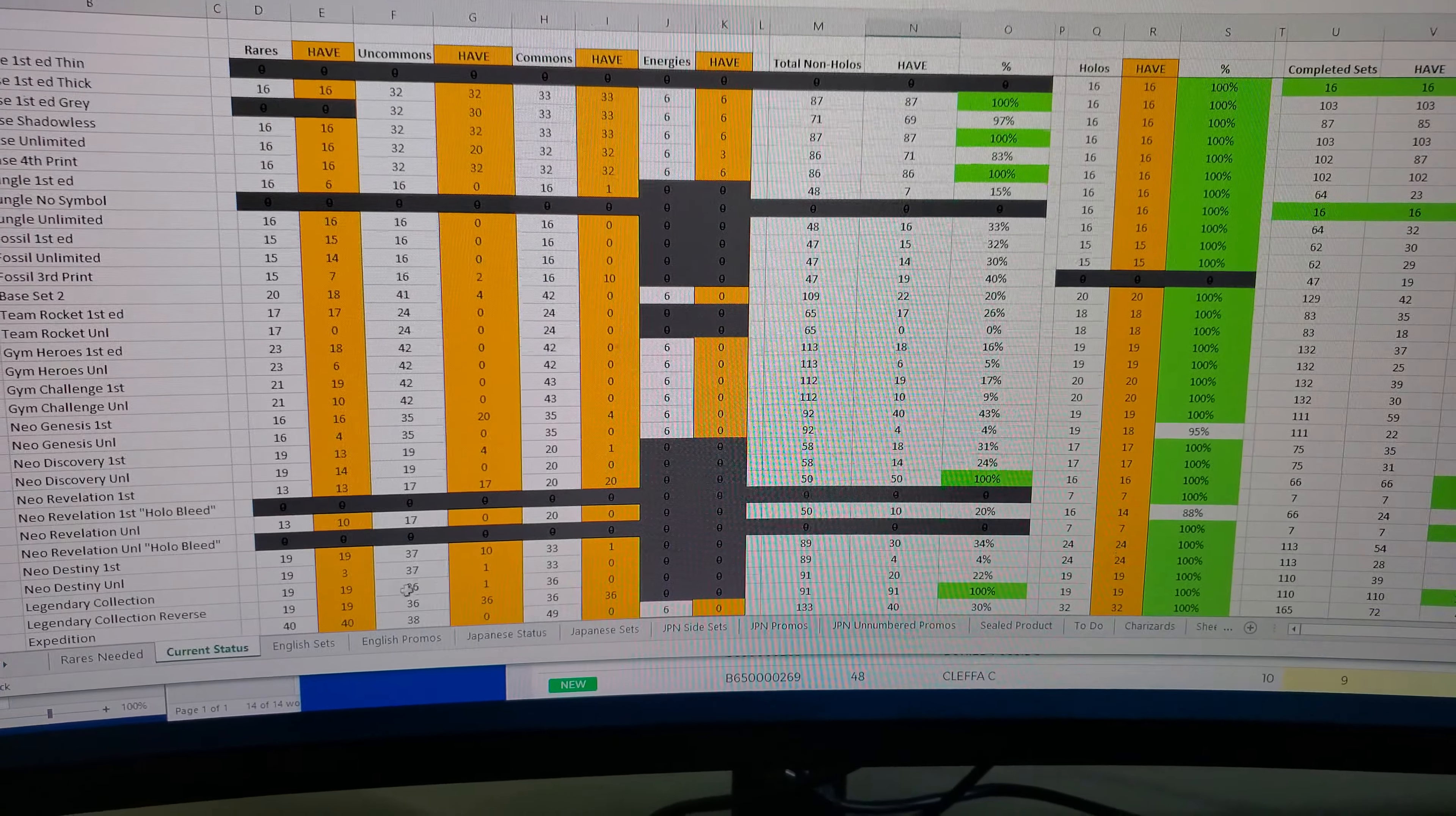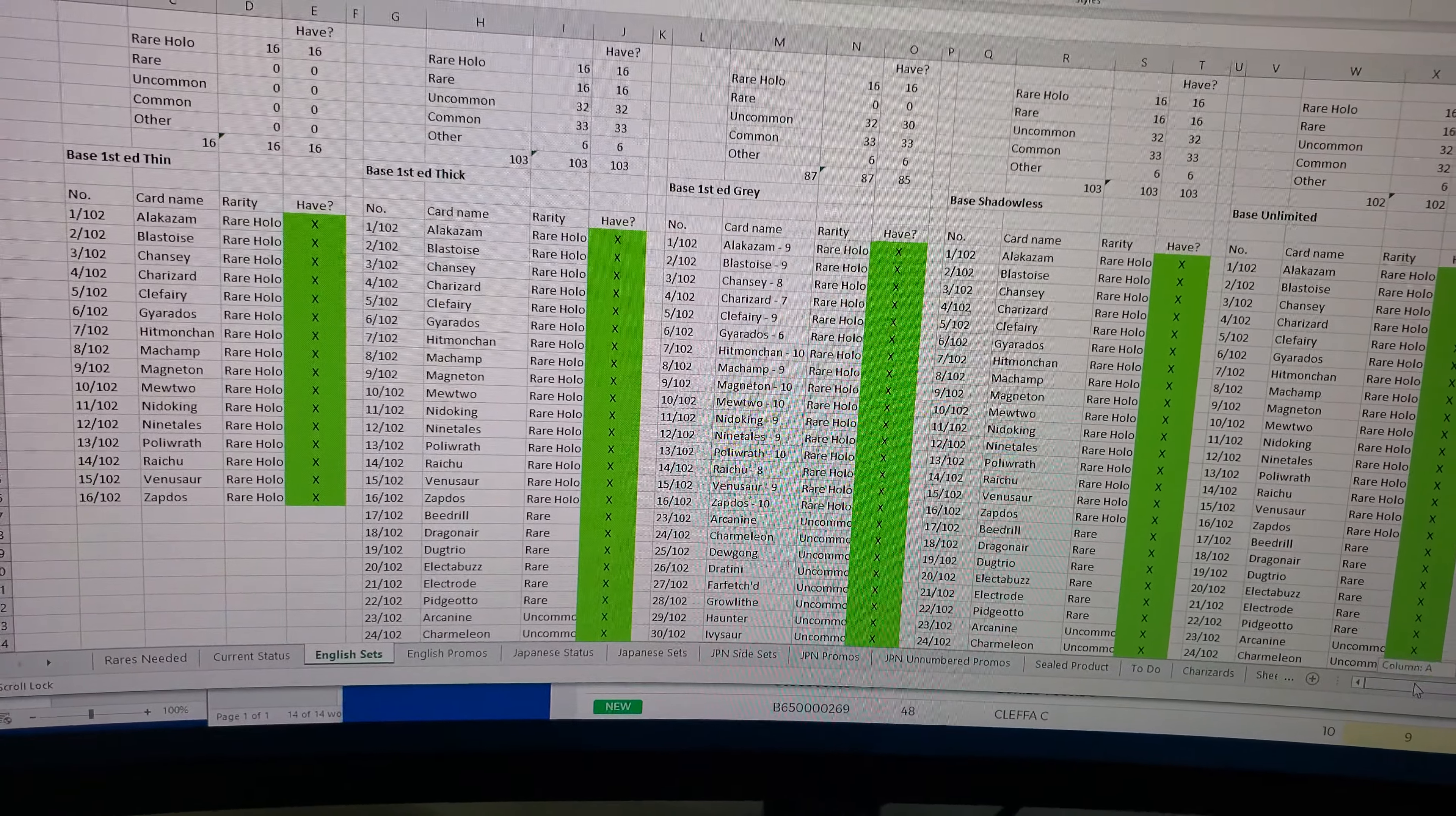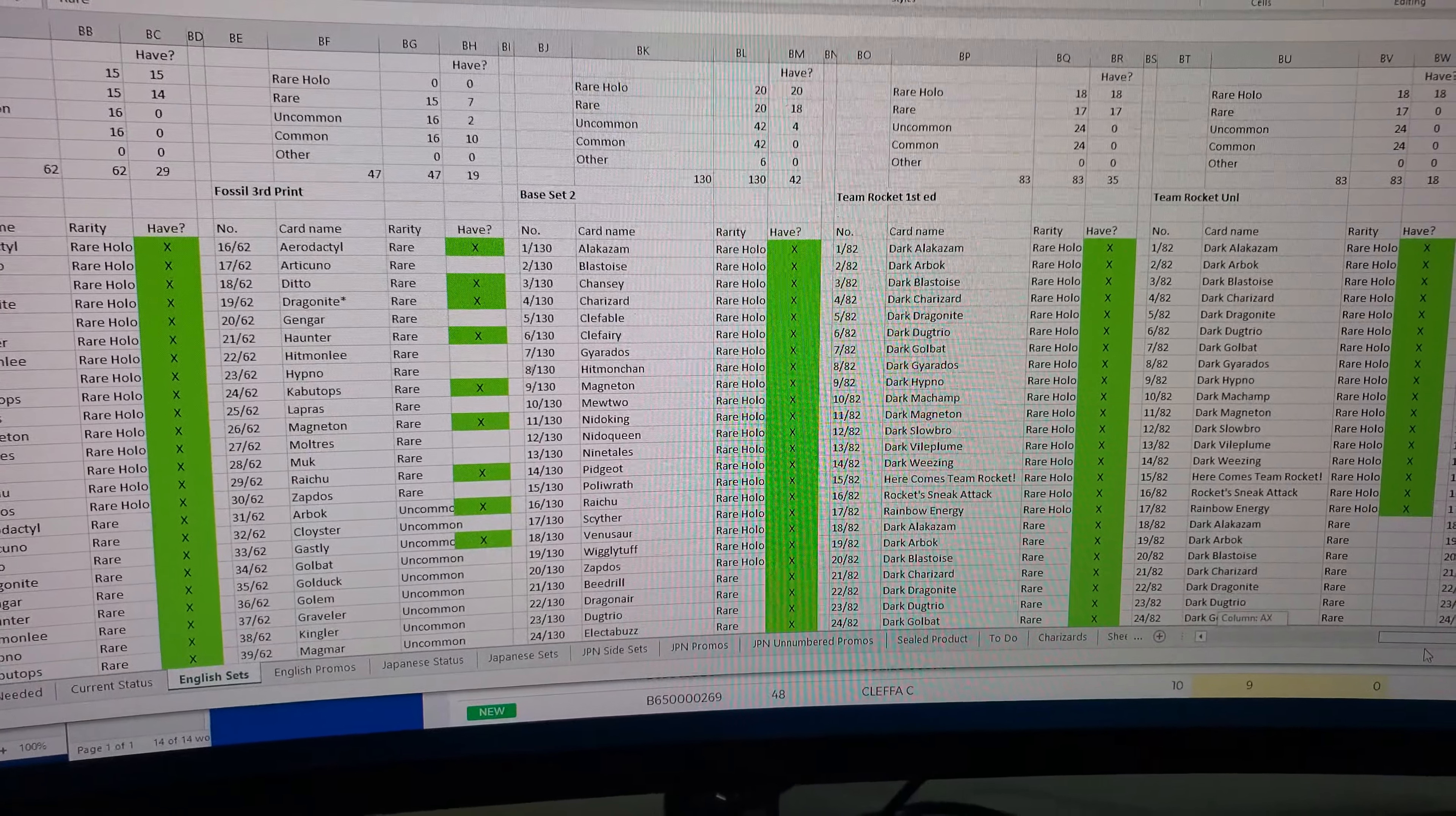And this is like my massive English sets checklist here. And so if I scroll over, it's literally like all the English sets. And then basically it says how many I have and how many I need to check off. And I'm really using this kind of like a Microsoft Access database, but I just have it all in Excel and it does what I need it to do.